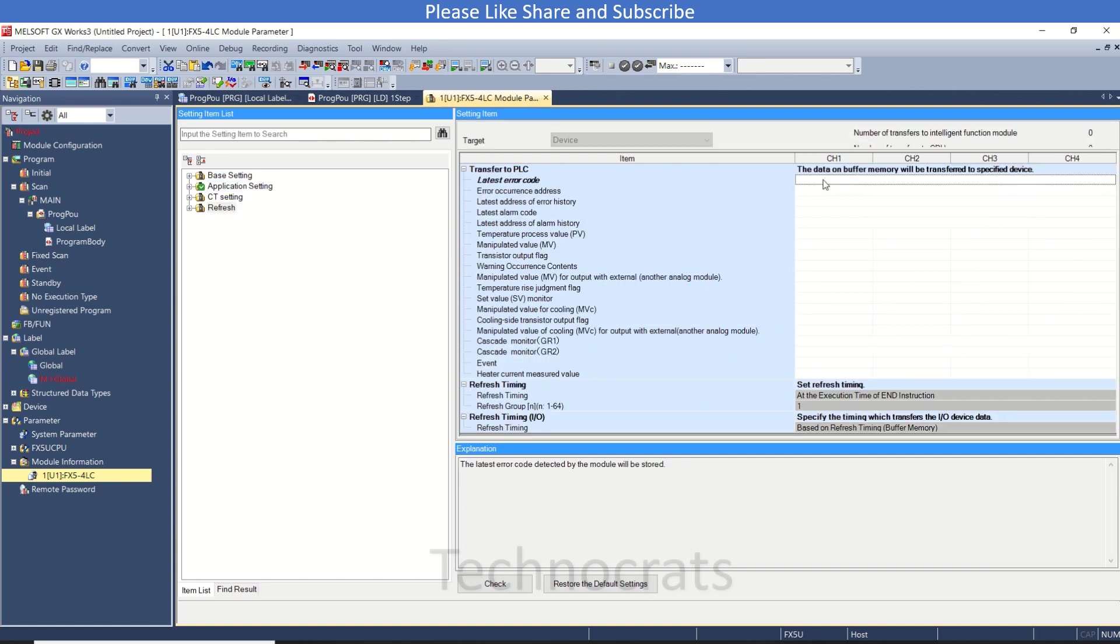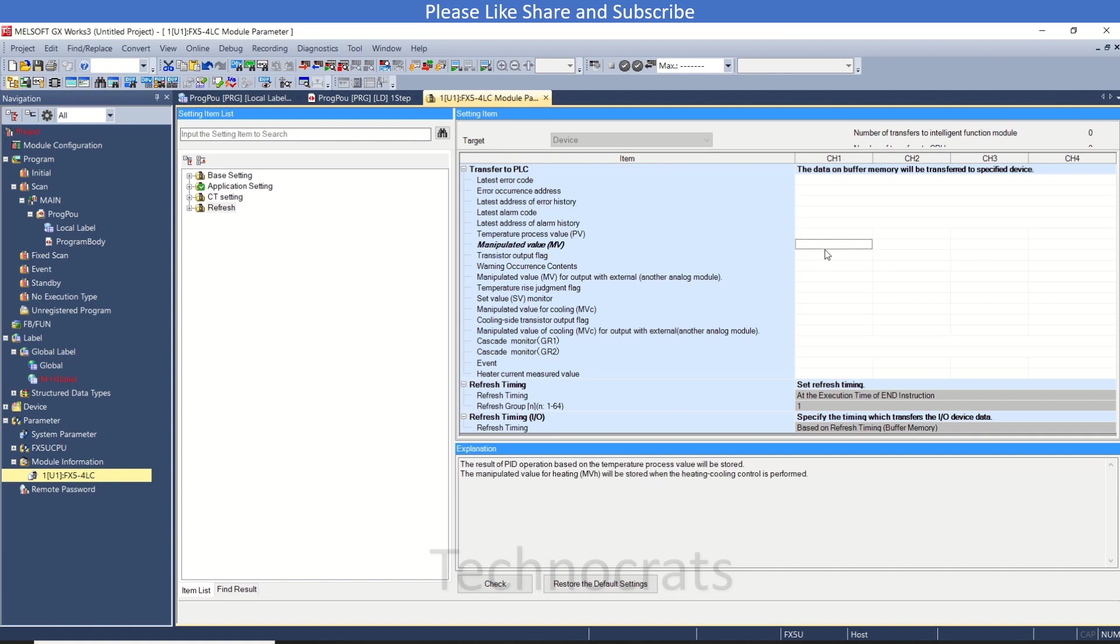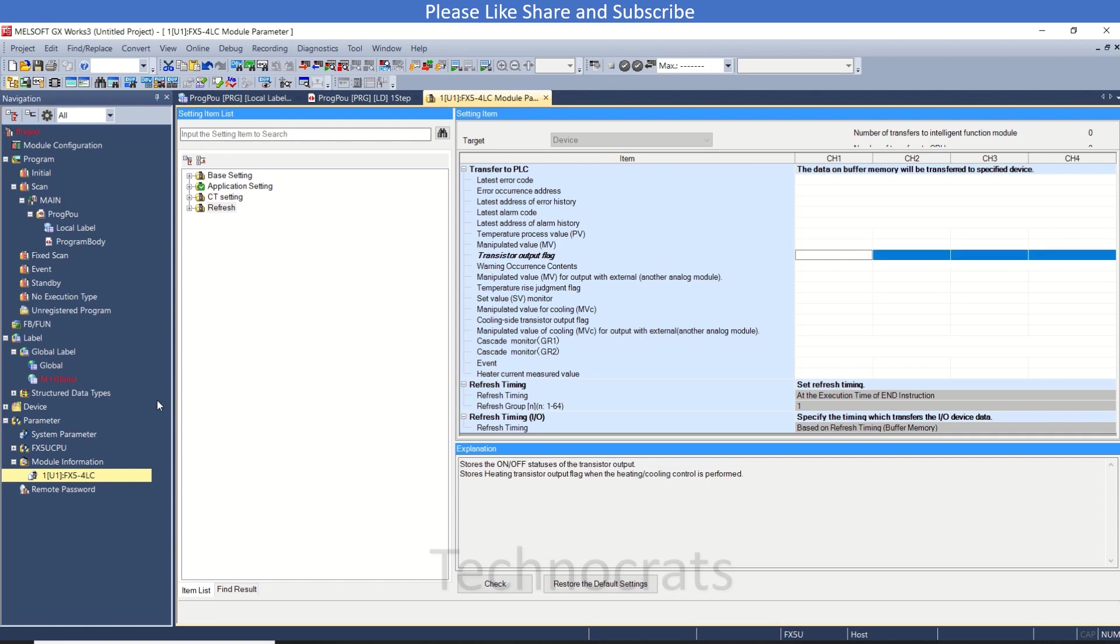There is also a refresh setting where you can get error code and all the values - present value, MV - so if you require you can use this also. I'll start but I'm going to use the buffer only, so let's jump to the programming section right away.